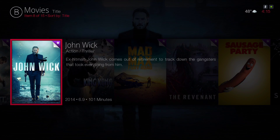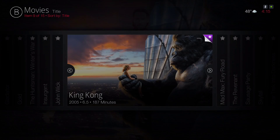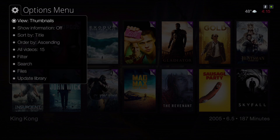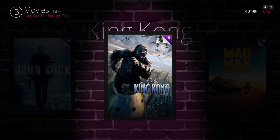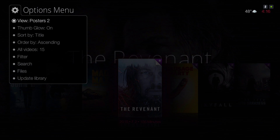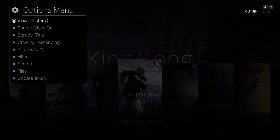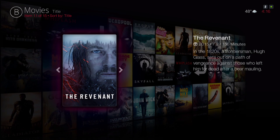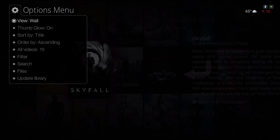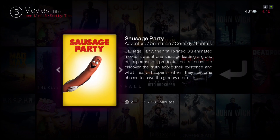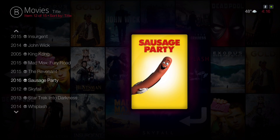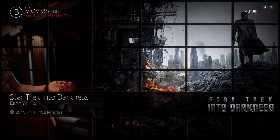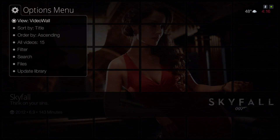You also have Slide, Gallery, Tiles, Thumbnails, Poster, Poster 2, Banner, the 3D Wall, the Wall, the List view, and the Video Wall.